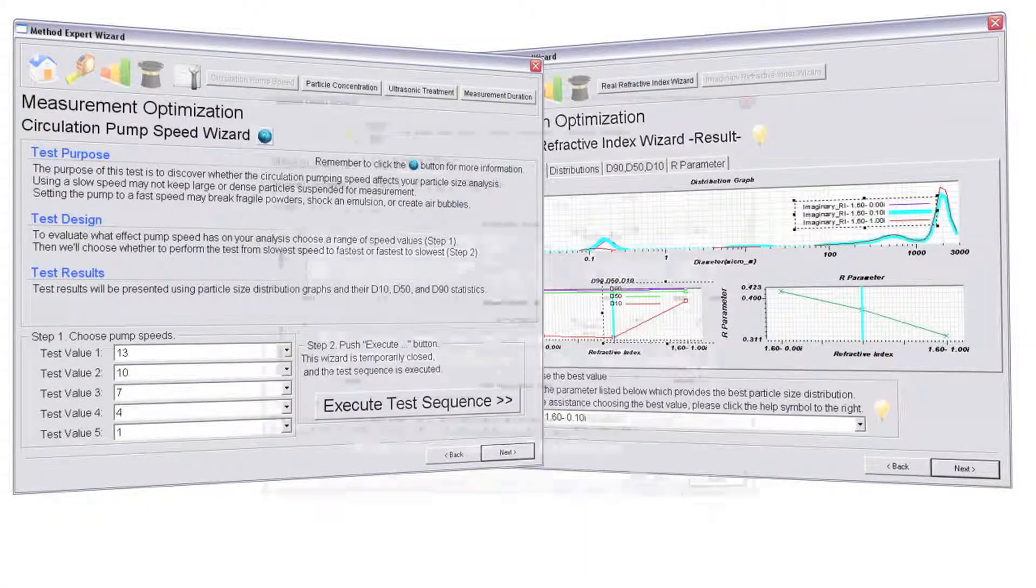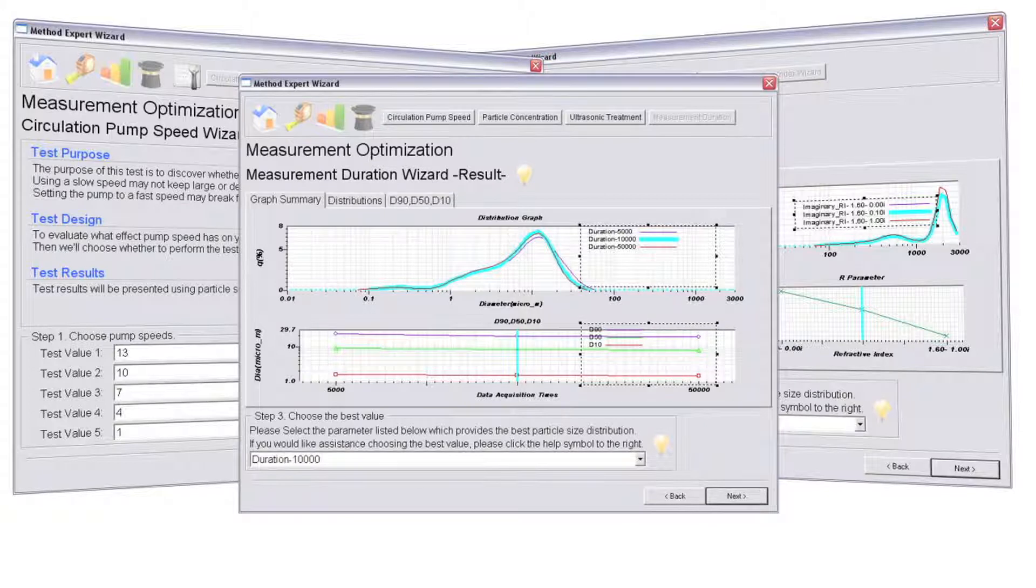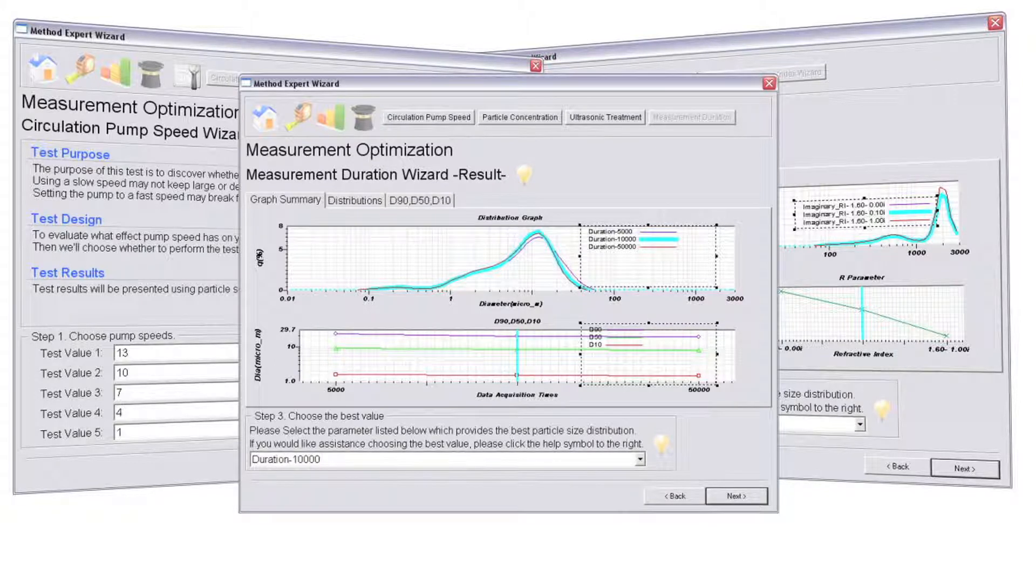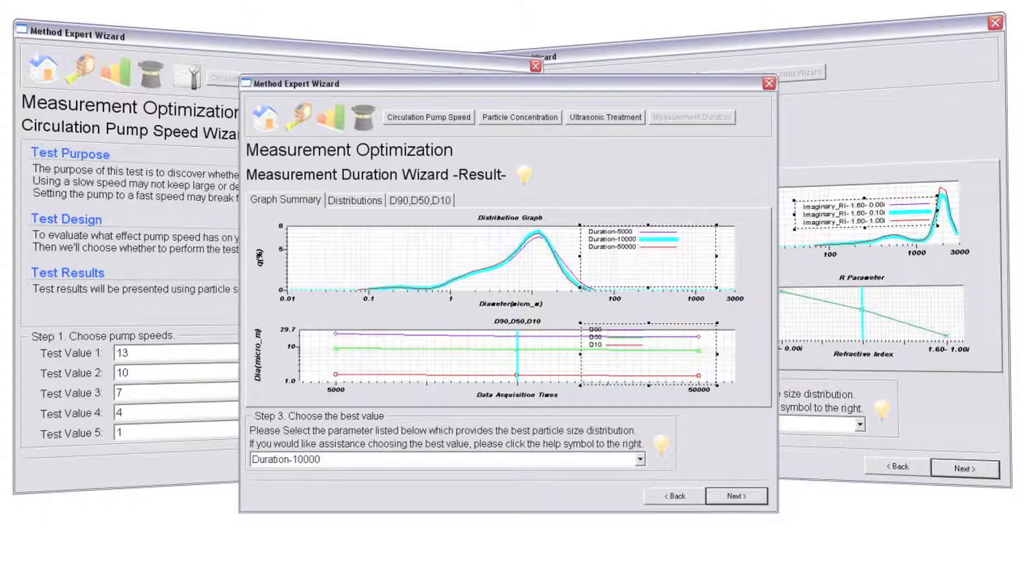First-time users quickly start making reliable measurements and advanced users enjoy the refractive index optimization wizards.